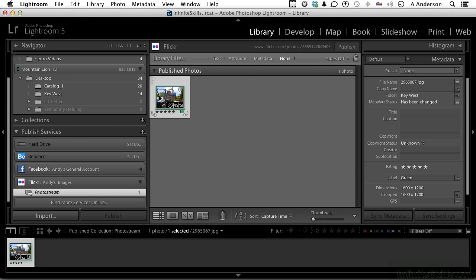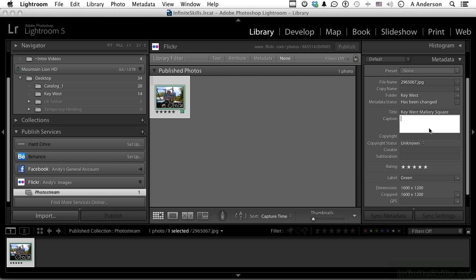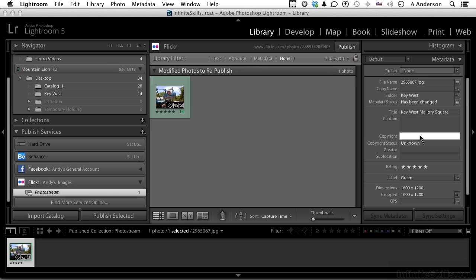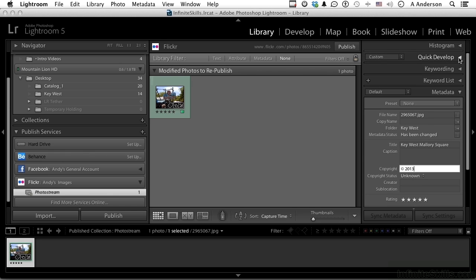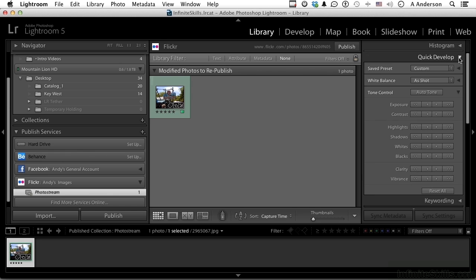I can still select it here. I can come over here and change things: Key West, Mallory Square, put in a caption, copyright 2013, whatever you want. But now that you've changed that information, I could even do this. I could select the image over here and go into Quick Develop and change the exposure and republish it right here.